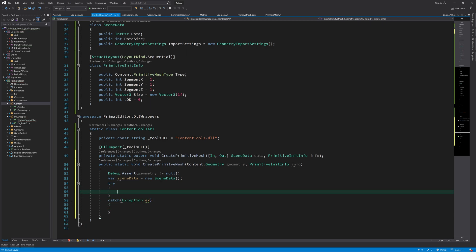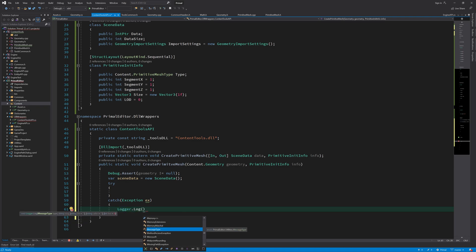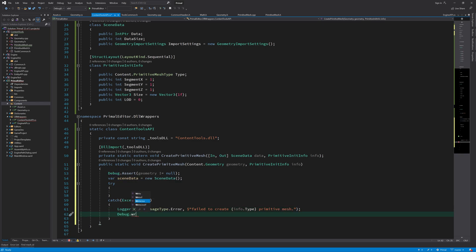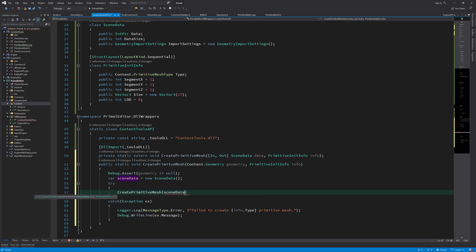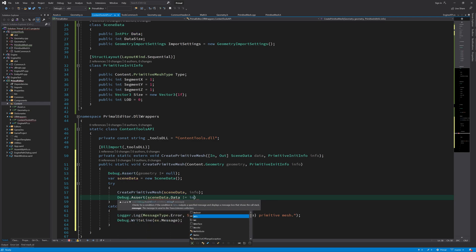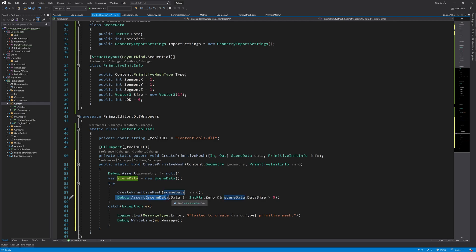So the things that we are going to do here could throw some exceptions, so I'm going to put those in a try-catch block. The first thing that we can do here is to call this function to create the primitive mesh. Here we assert that the data pointer in scene data is a valid pointer and also the size of the data is bigger than zero.